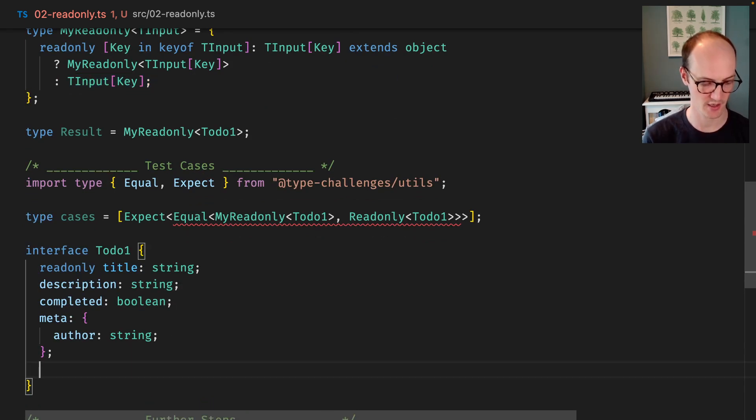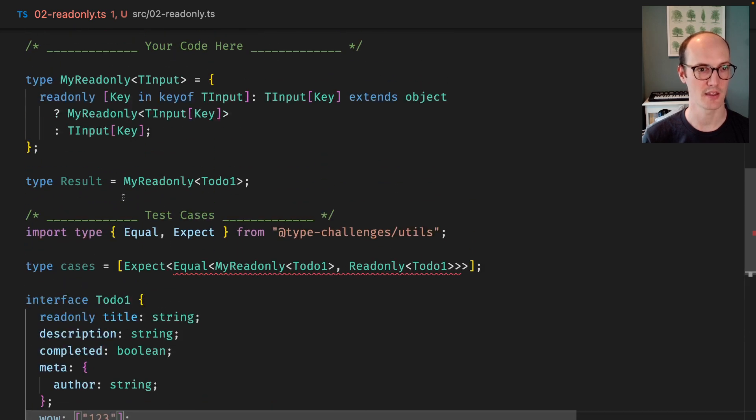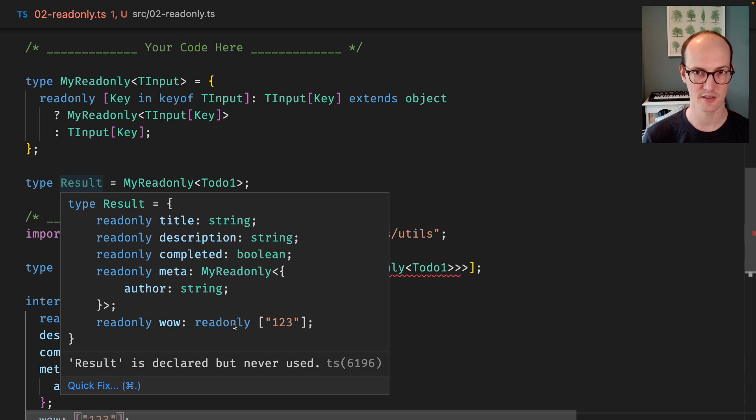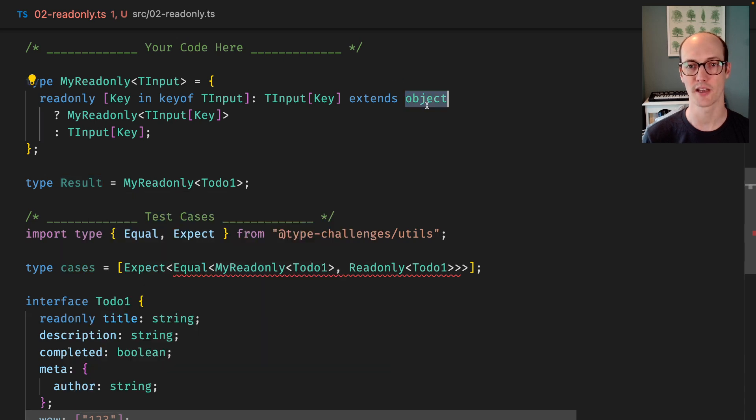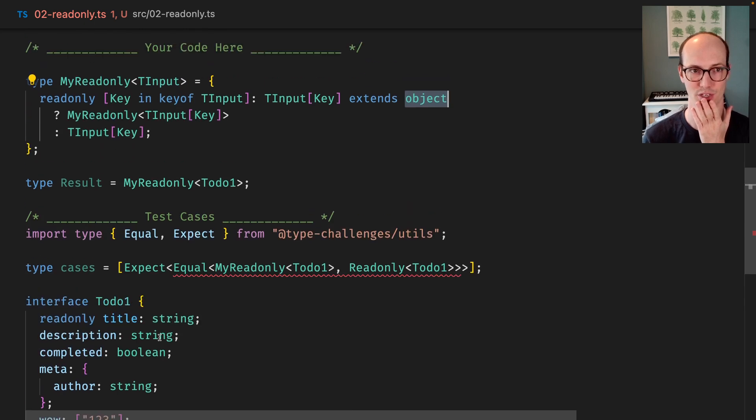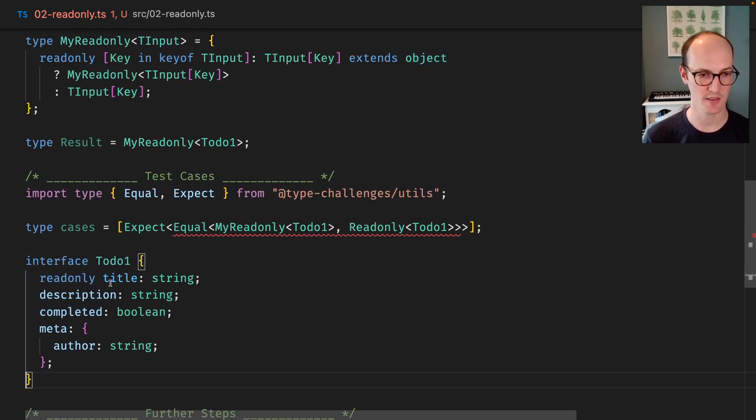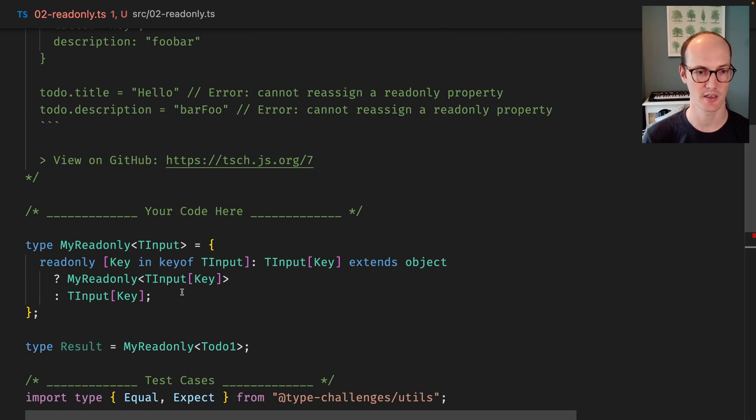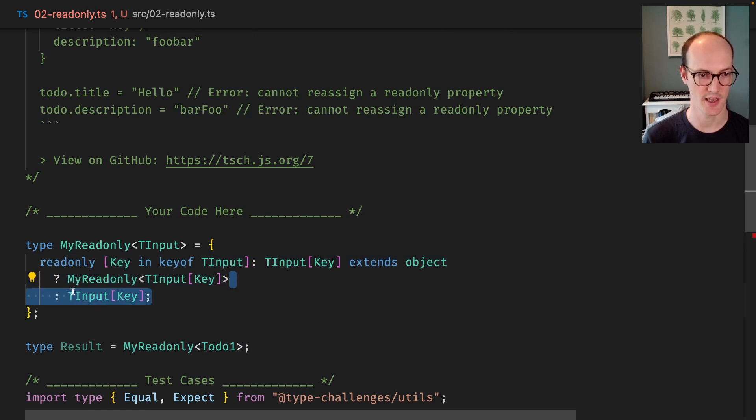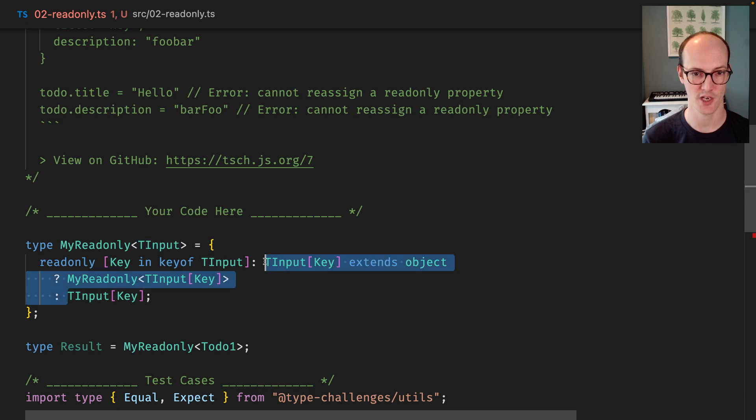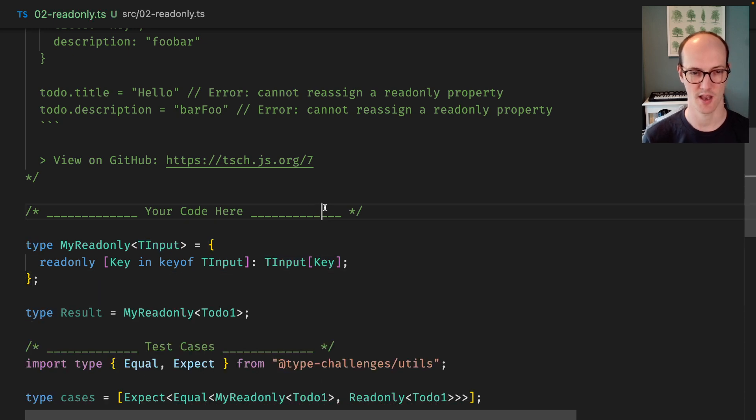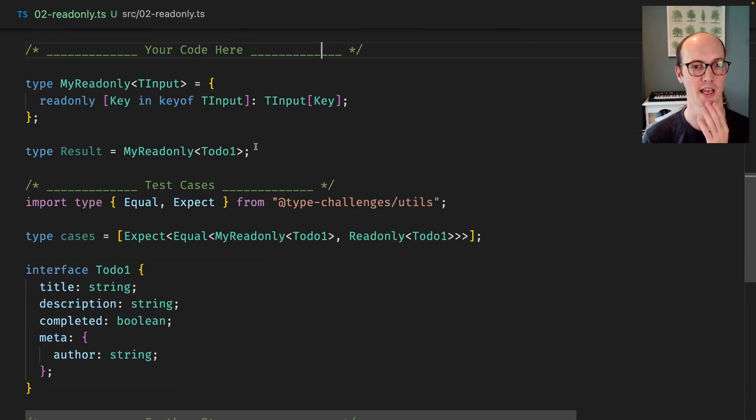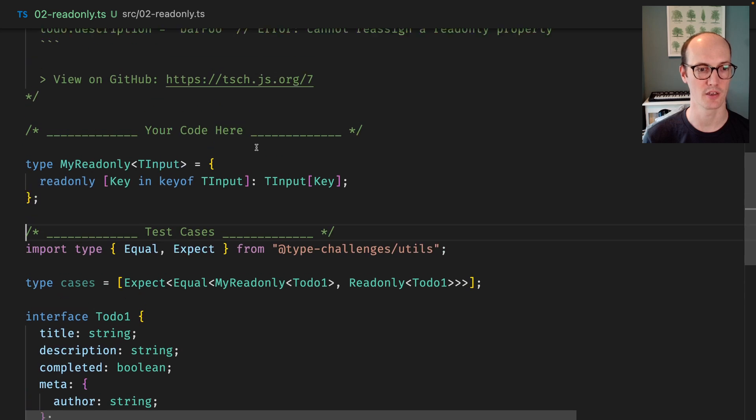So if I had like an extra thing here, like wow, which is a tuple, then I don't think that's going to get wrapped in readonly. Ha! Oh, it is. Oh, objects, of course. So arrays are technically objects. Ha! Well, that's pretty cool. But that's not what we wanted to achieve, right? So if I just sort of clean this up here, we can just say remove all of this gunk and the conditional check there, and we just end up with TInput key and we're looking pretty good.